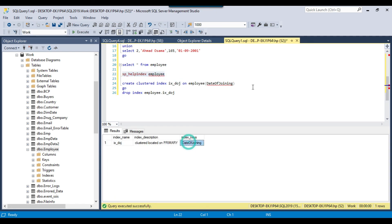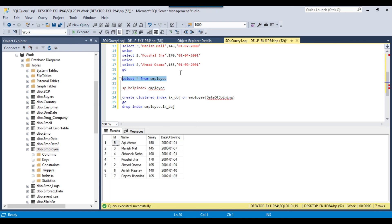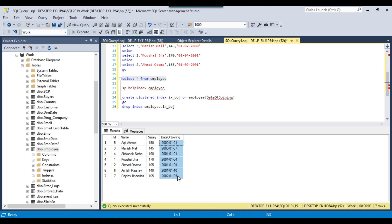Now we have an index on the date of joining column. If you select all data from the employee table, the data will be sorted on the date of joining column because the data is physically sorted on the disk. You can see that id 5 is on top, then id 3 — looking at the date of joining, the lowest date is 1st January 2010, then 7th January 2010, then 2001. The data is sorted in ascending order of date of joining. If you have any clustered index on a table, it physically sorts the data on the column on which you created the clustered index, and it makes queries run very fast especially on joining columns.